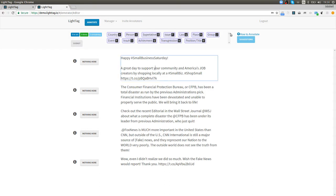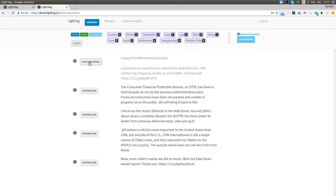Let's see what annotating is like. Happy small business Saturday great that I support a community of America's job creators by shopping locally. I don't think there's anything here so I'm gonna say I read this there's nothing here I'm gonna commit to that that said I'm done annotating this thing and I'm going on to the next one.